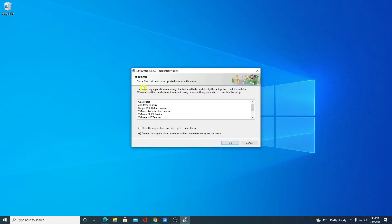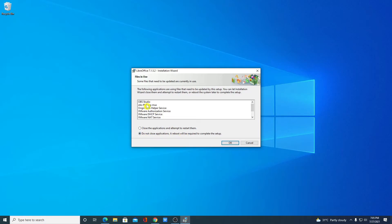Here you can see that some files that need to be updated are currently in use. So I am using OBS that's why I am not going to update that file. That's why I am going to select do not close application because I am using OBS.